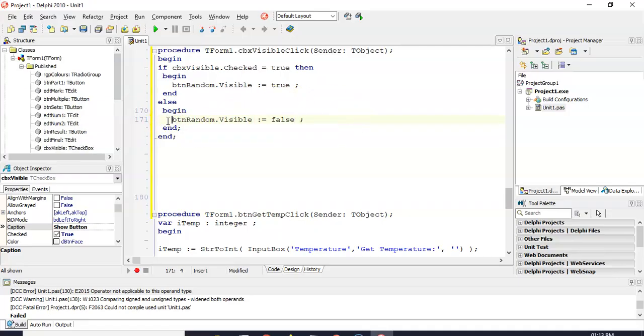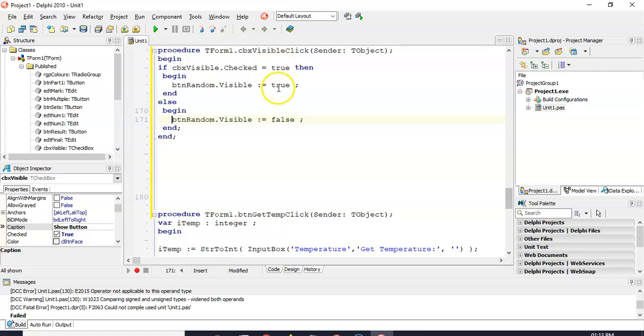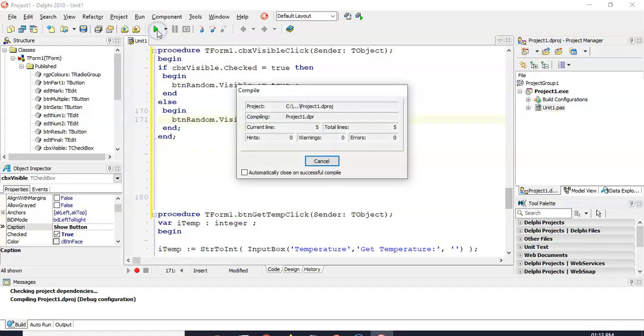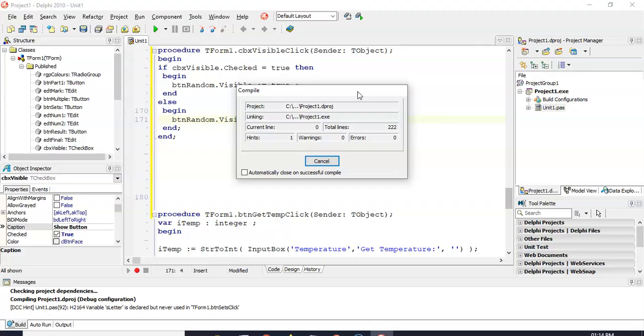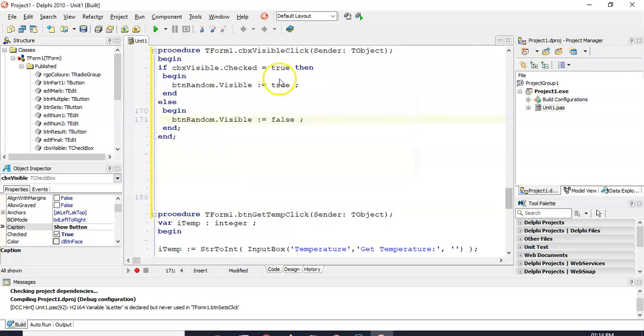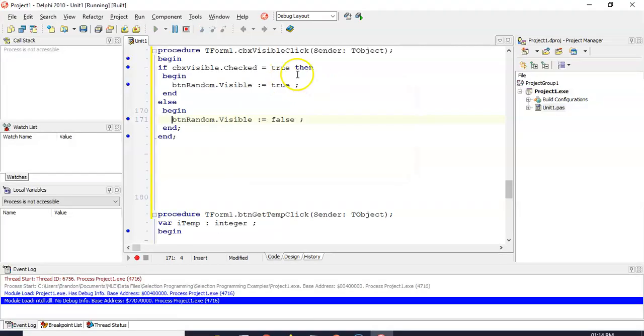Now, I know there's an easier way to do this, but this is just to demonstrate how checkboxes work when you're using those properties. So if there's a tick, make the button visible. If it's no tick, make it invisible. Let's just run it to see if it works.